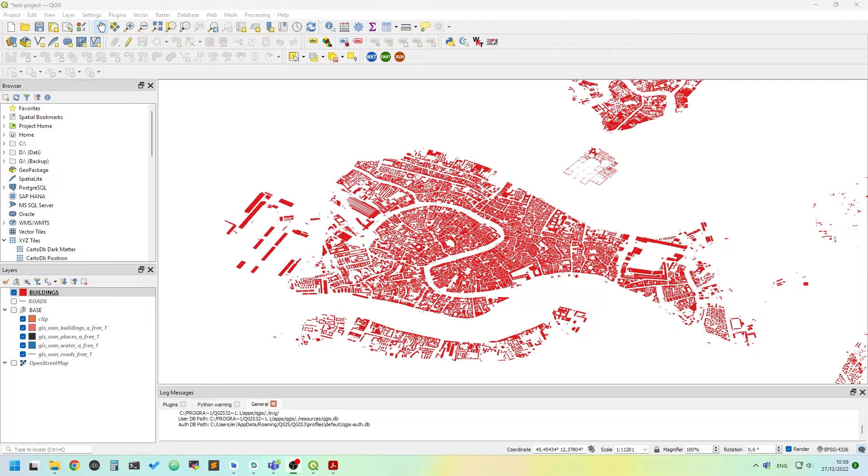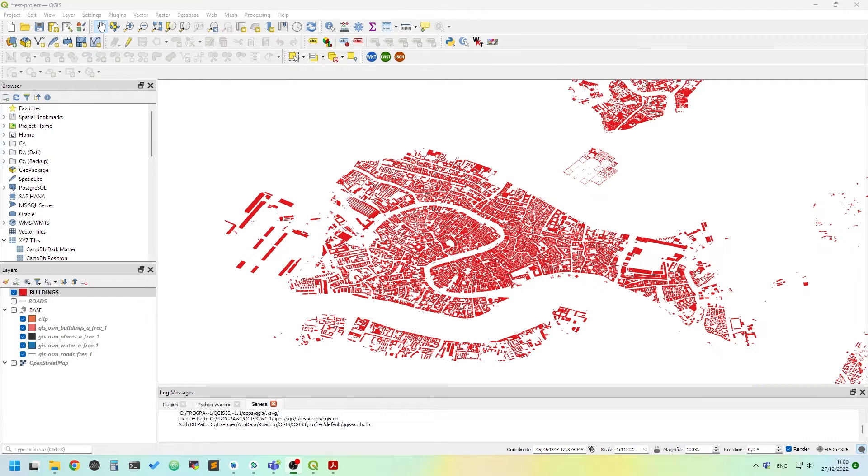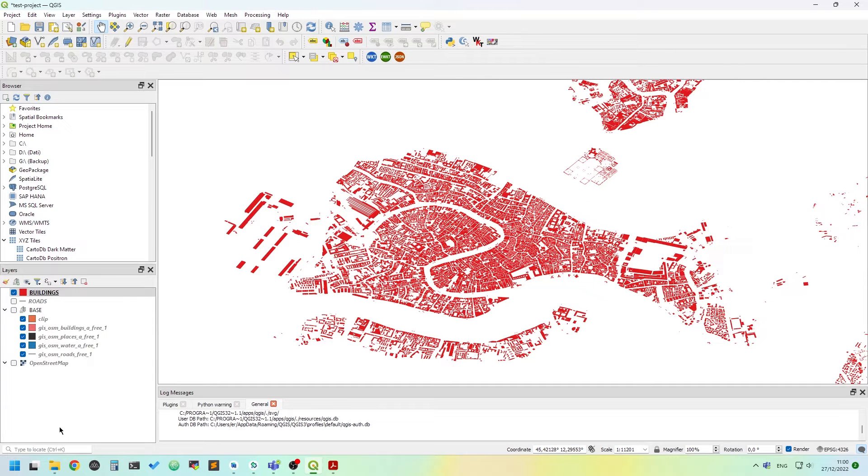Good morning everybody! Today I'm gonna show you how to categorize polygons in QGIS. I have clipped an area around Venice.